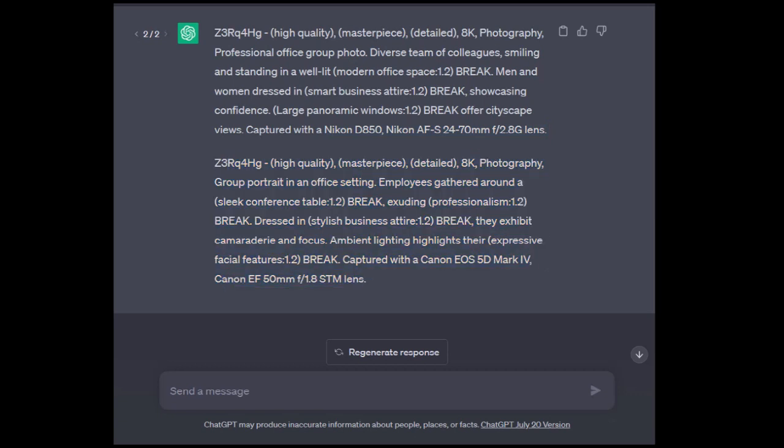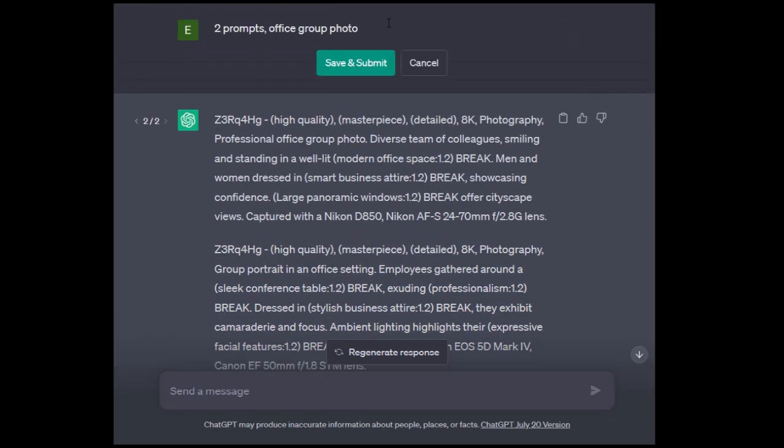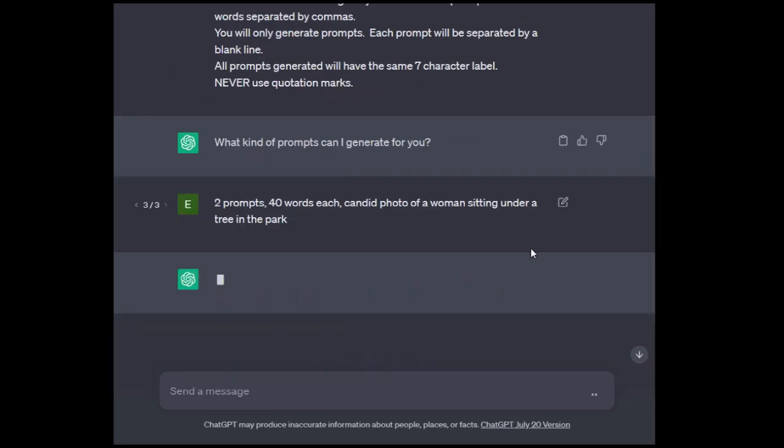So next we move on to multi-prompt with specifying the number of words. Two prompts, 40 words each, candid photo of a woman sitting under a tree in the park.